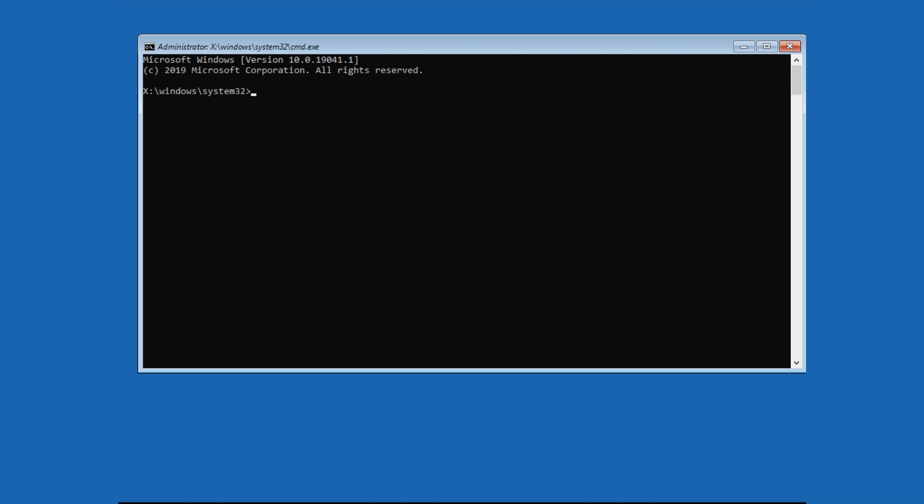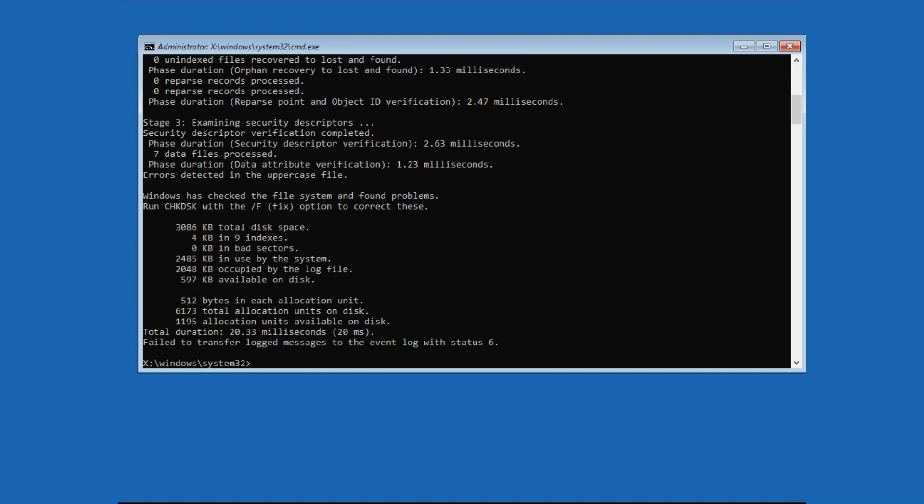This time we will execute some commands. Now type this command, chkdsk. This will check the disk error on your system.